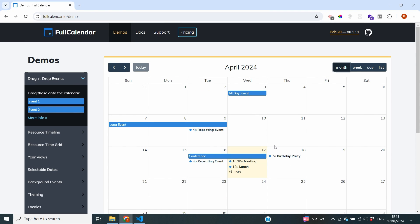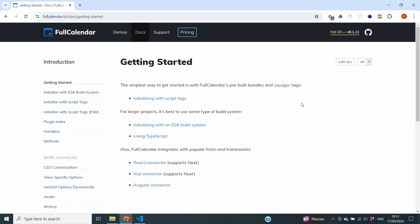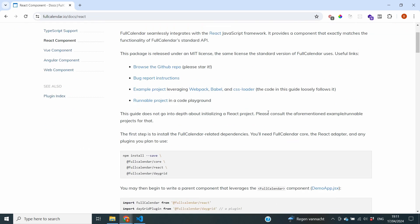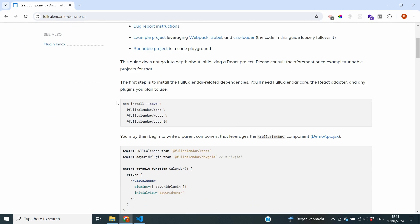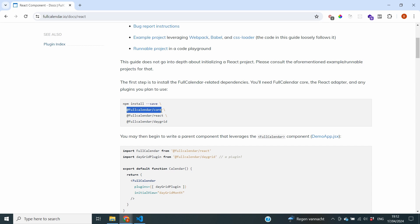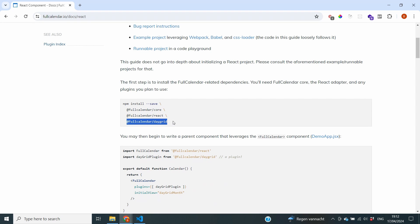For today, we're going to make sure that we have a basic configuration of this calendar inside of our application, and then use the next videos to add all of the different features. To get started, we click the Get Started button in the documentation, and scrolling down we can see it integrates with popular front-end frameworks including React. We need to do some npm installs, so I'm going to stop our front-end server and run npm install, adding the packages: @fullcalendar/core, @fullcalendar/react, and @fullcalendar/daygrid. Our installs are now all complete.